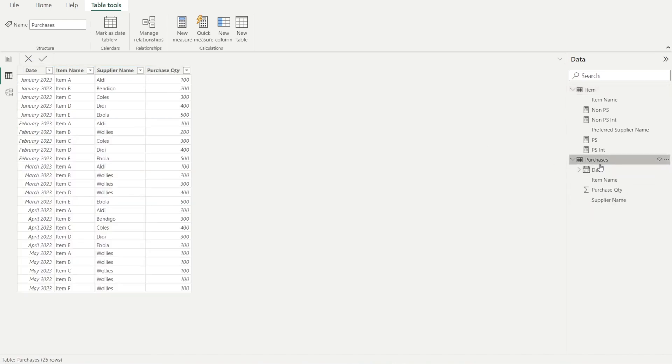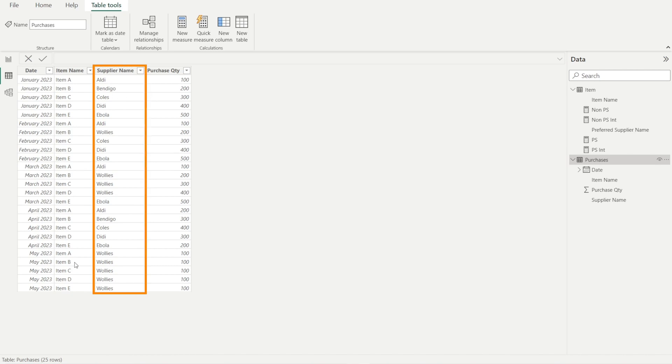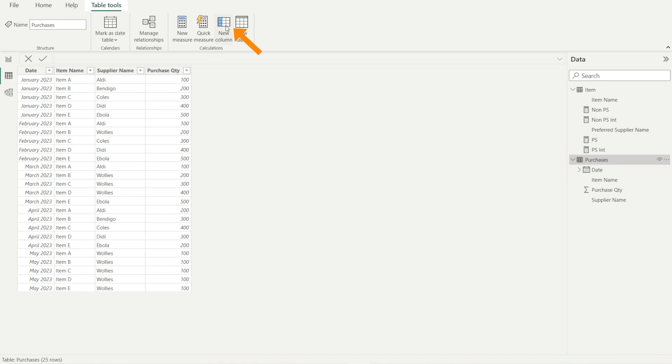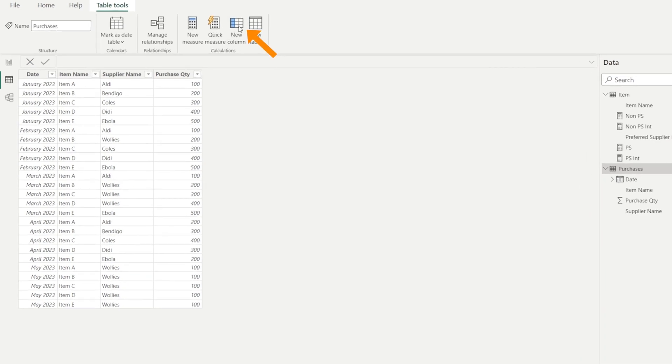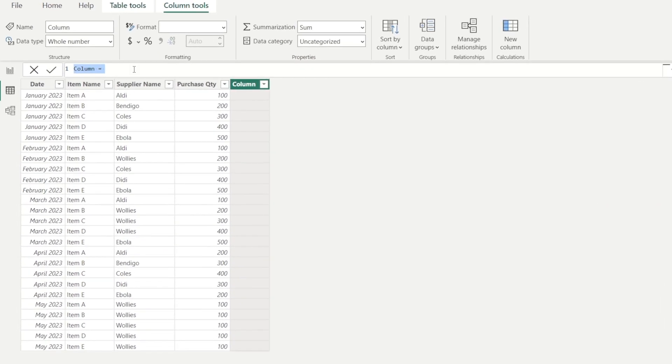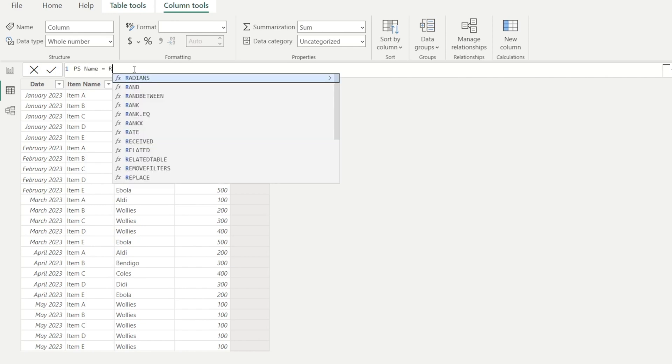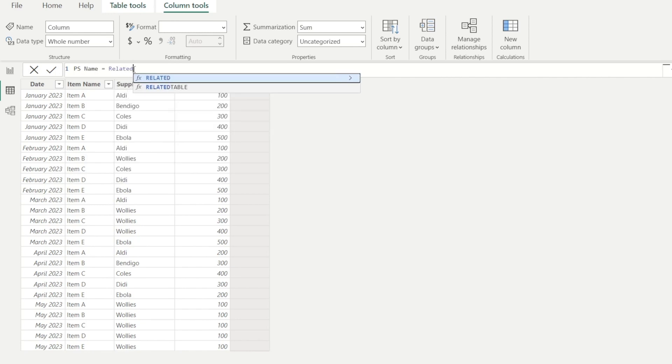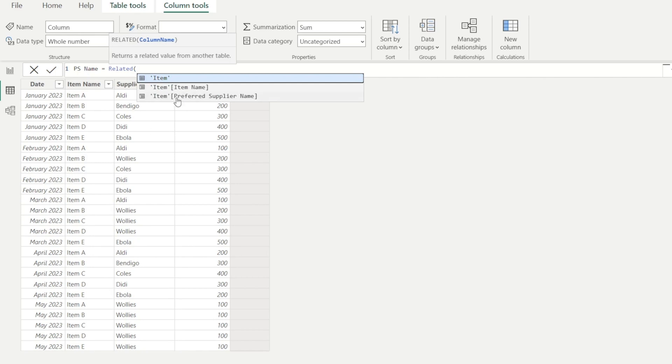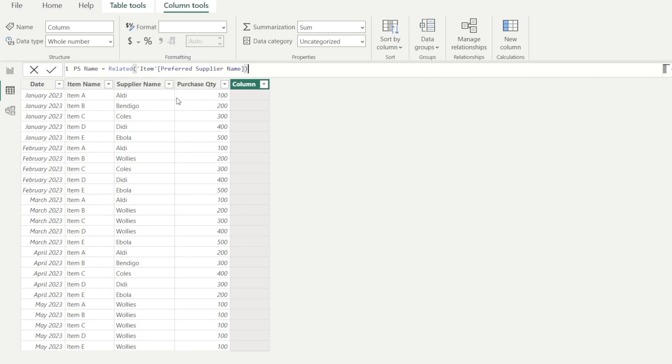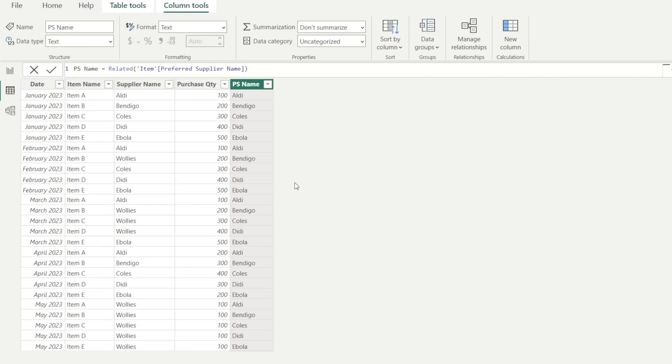So let's first check if supplier name in this column is the same as the preferred supplier name. I'm going to first add a new column that shows preferred supplier name. And we're going to say related, open bracket, item, preferred supplier name. This is basically saying bring in the value of preferred supplier name from the item table. And I'm going to tick commit.